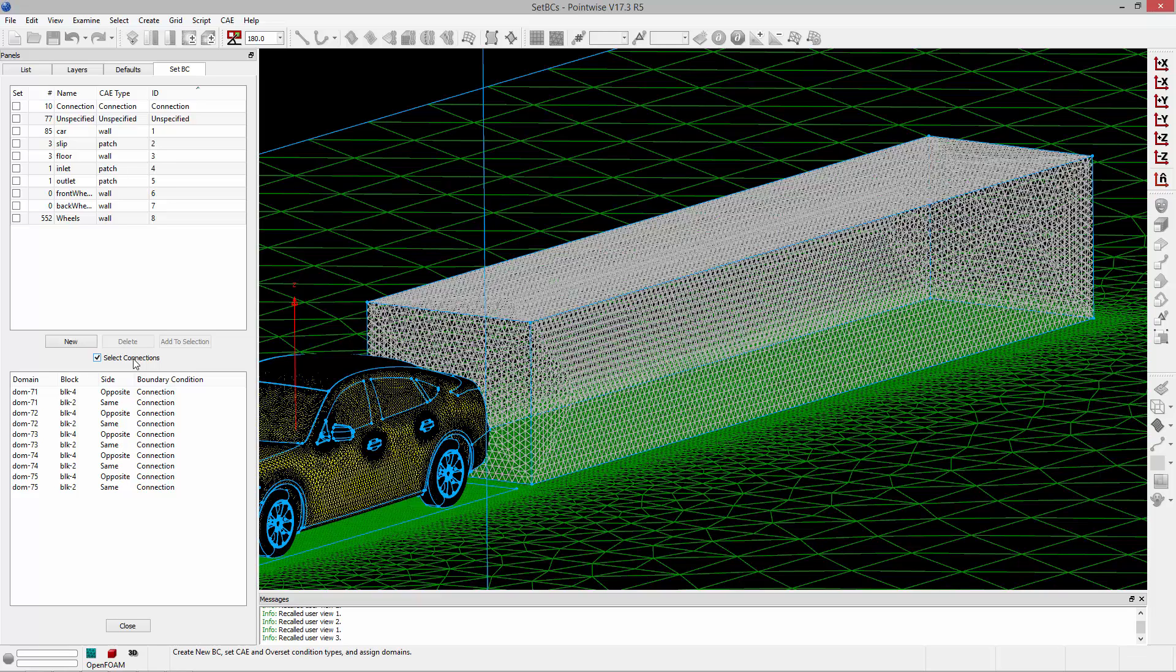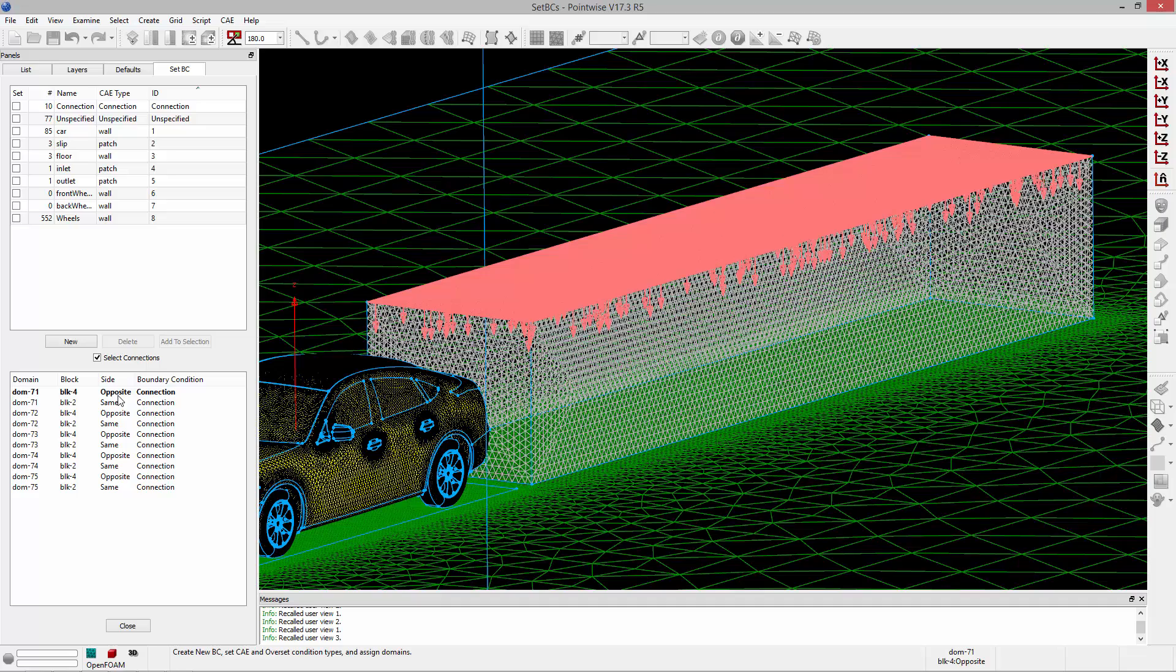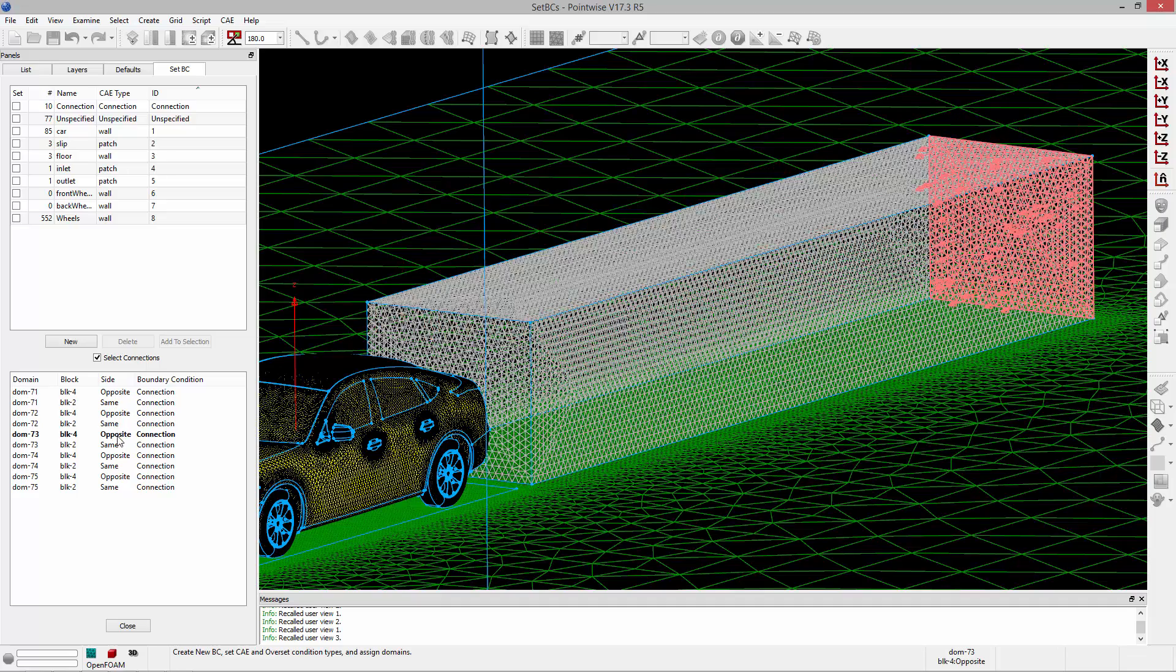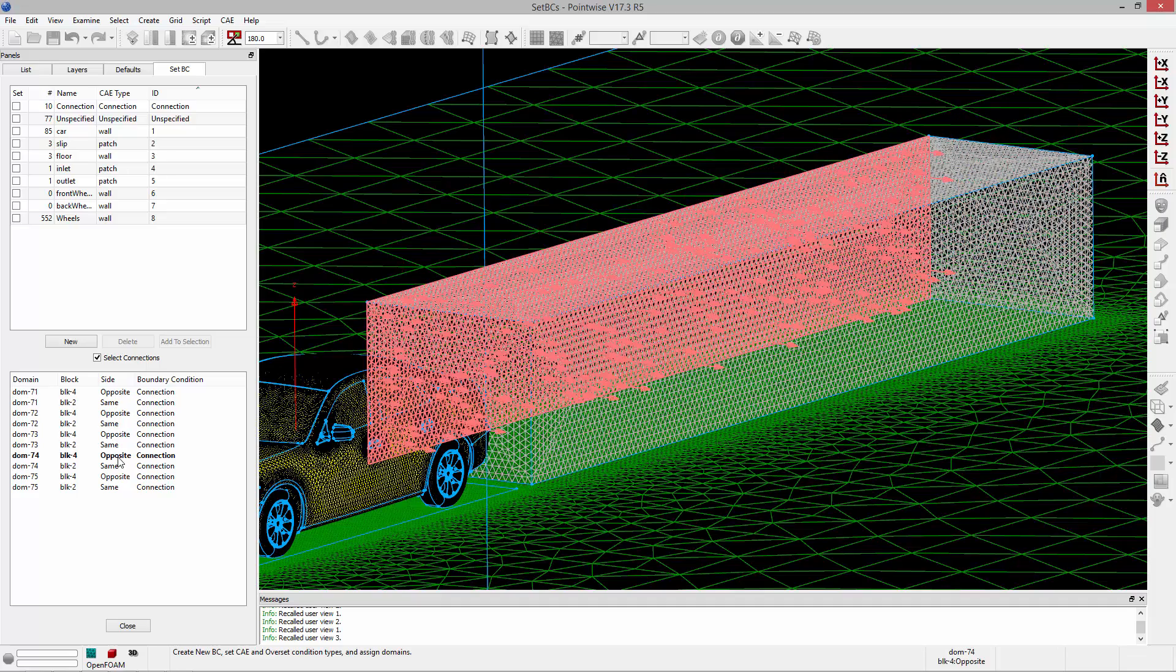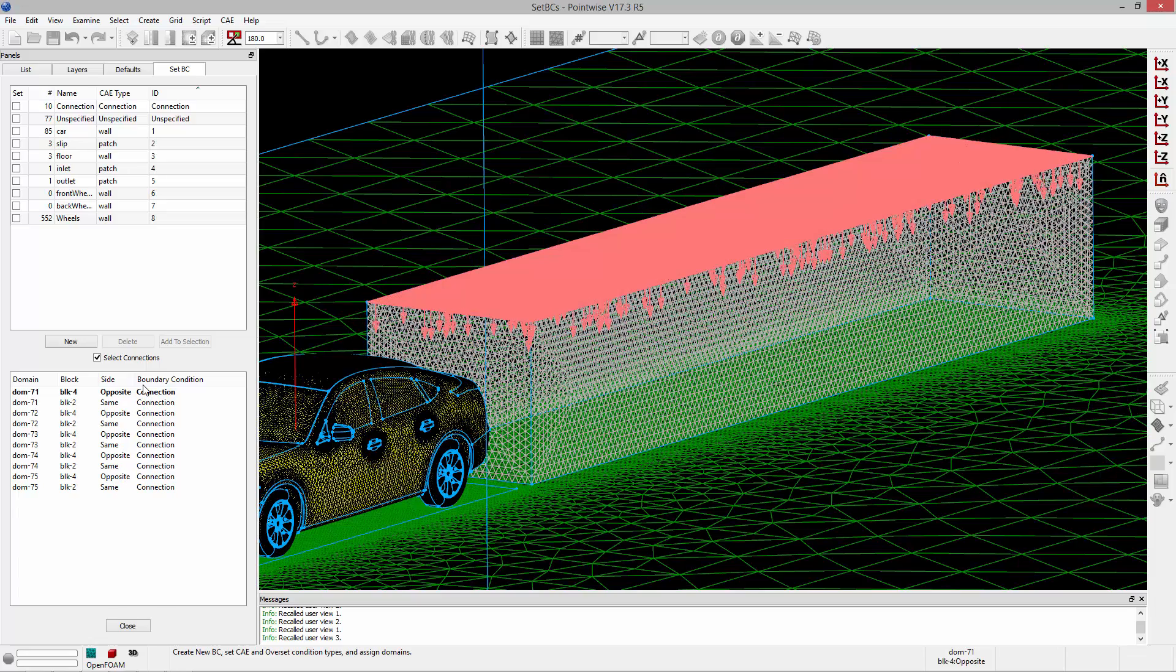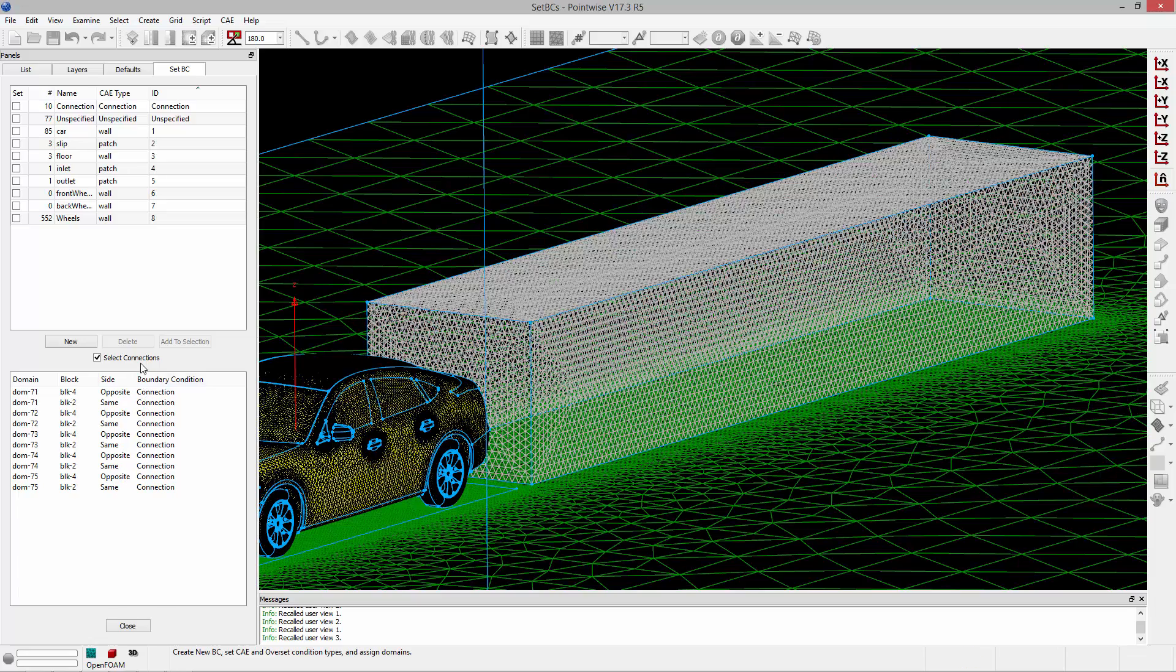An interblock connection is, as its name suggests, a domain that's used by two blocks. A good example of this in this case would be the domains that are used to define the refinement block downstream of the car. Because connections have an orientation, you could specify different BCs on either side of them or the same BC to both sides.